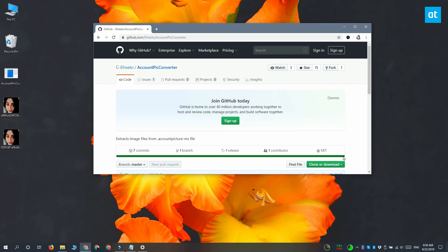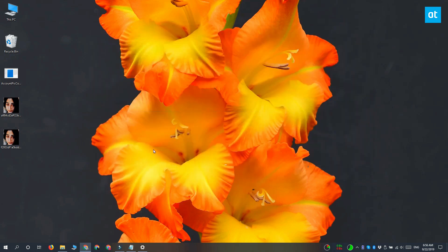Go ahead and download it, and then move the exe for the app to the same folder that you copied the profile pictures to, like this.